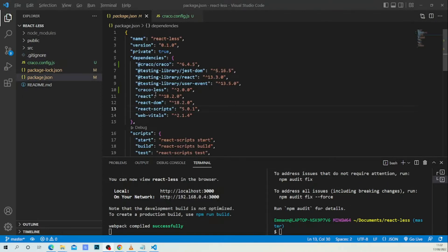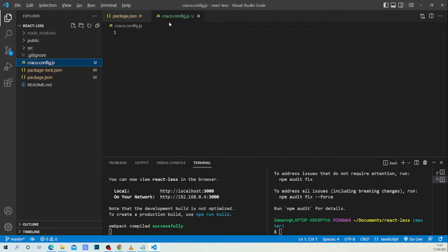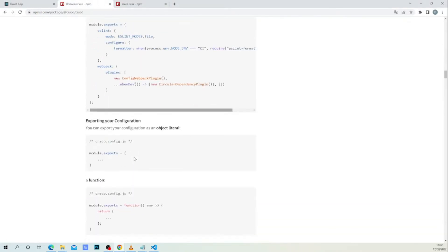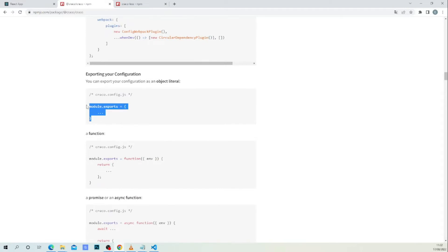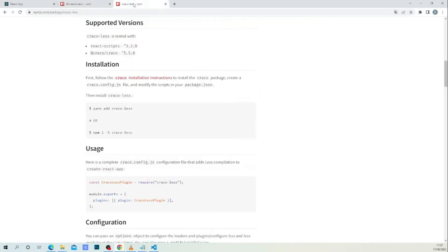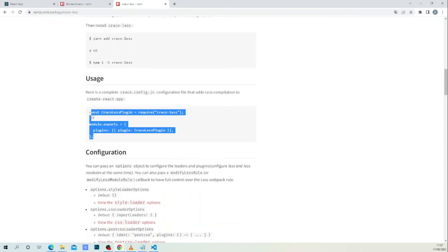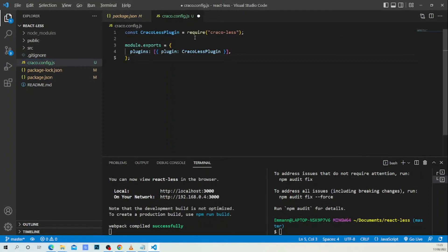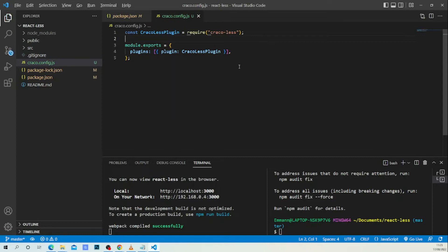Now we are done with the crackle-less installation. Let's go back to the configuration. Let me go back to the documentation — as you can see, in the crackle.config.js file you can add your configuration. Since I'm using crackle-less, I'm going to use this configuration. This is our plugin, this is our configuration. Let's save.